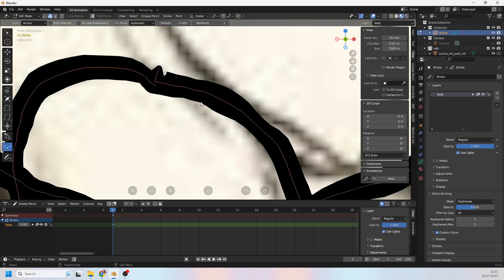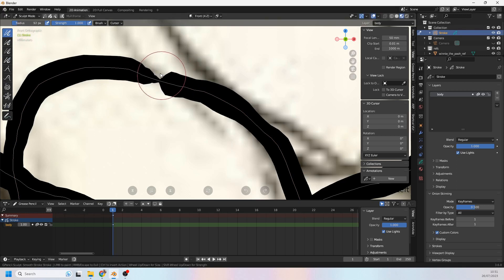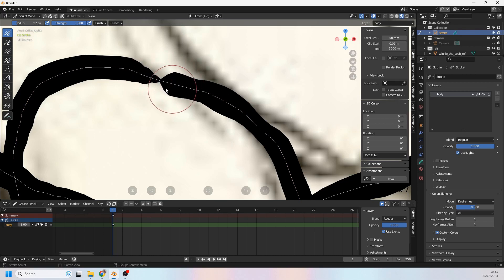So when I go into edit mode and select these I can press F and it will close those loops up for me. Now I can see it looks a little bit on the jaggedy side. So in sculpt mode under smooth I can just smooth that out. Now look at that, not a very happy result in the middle.